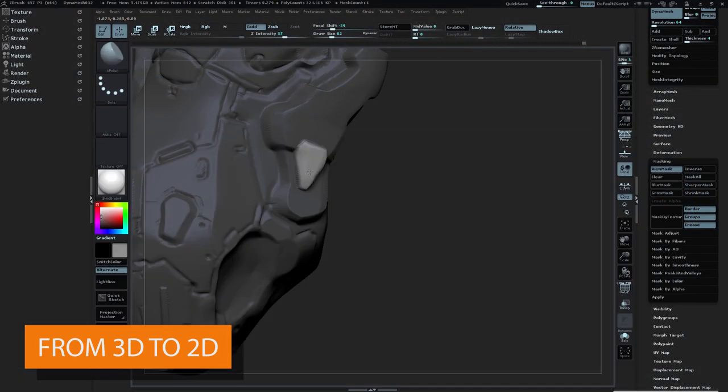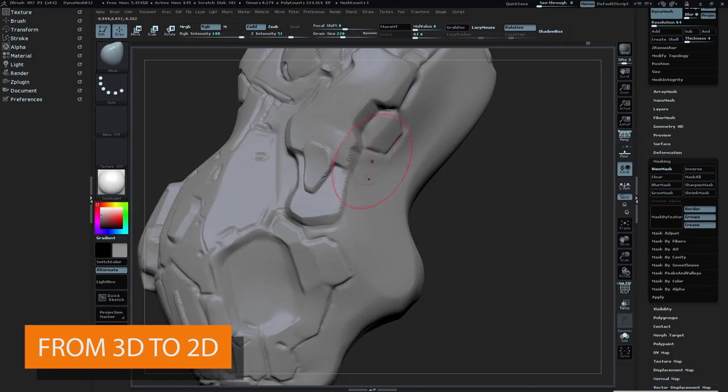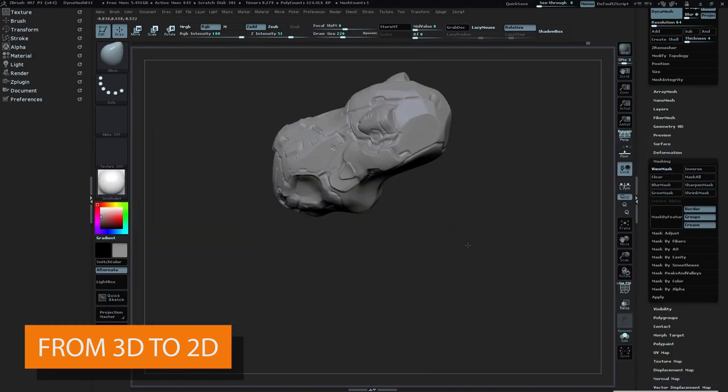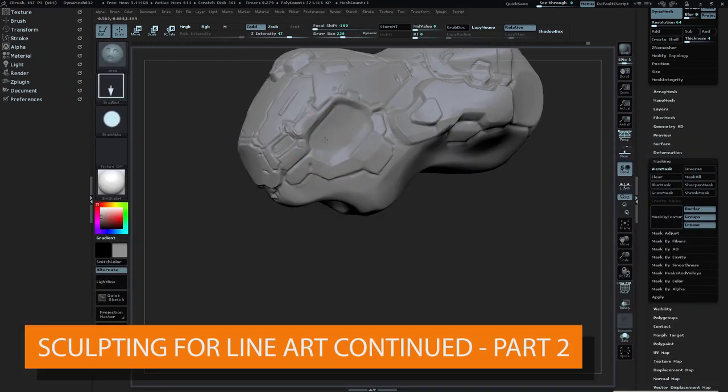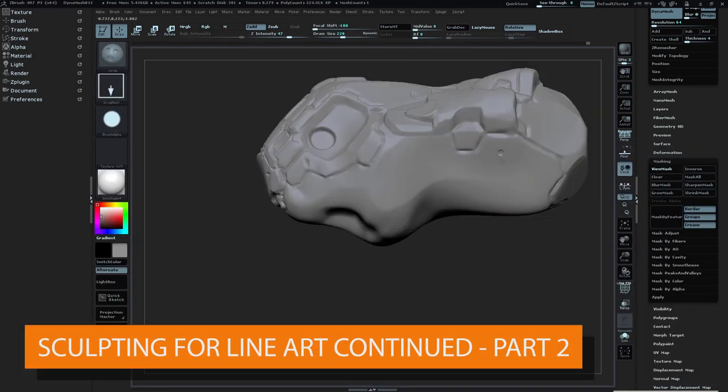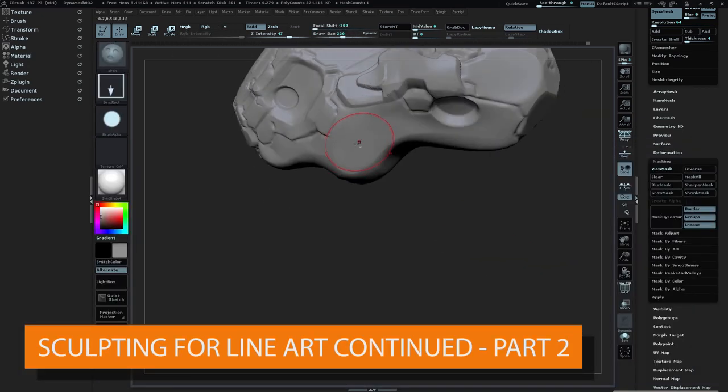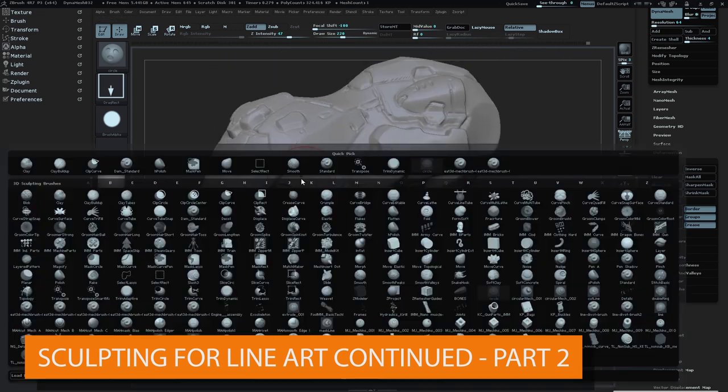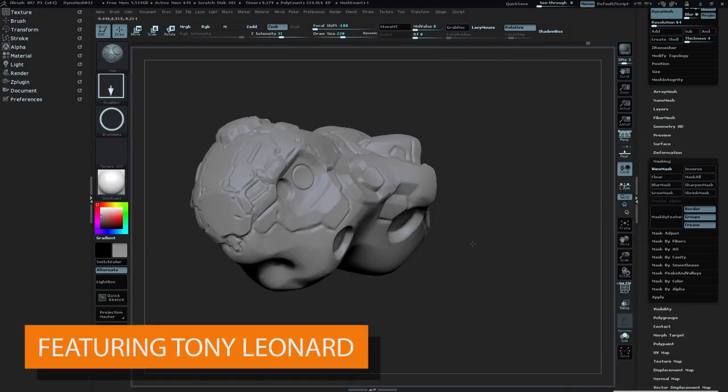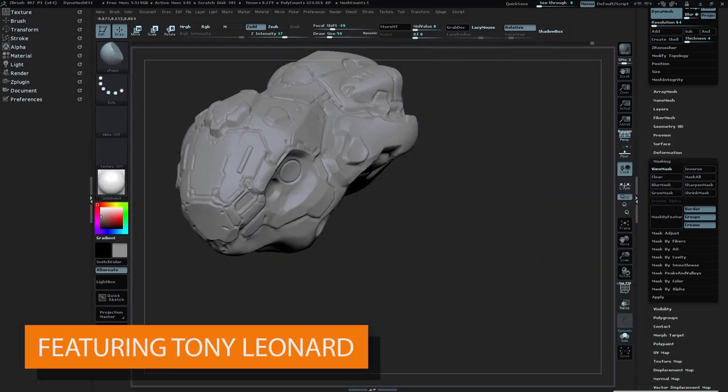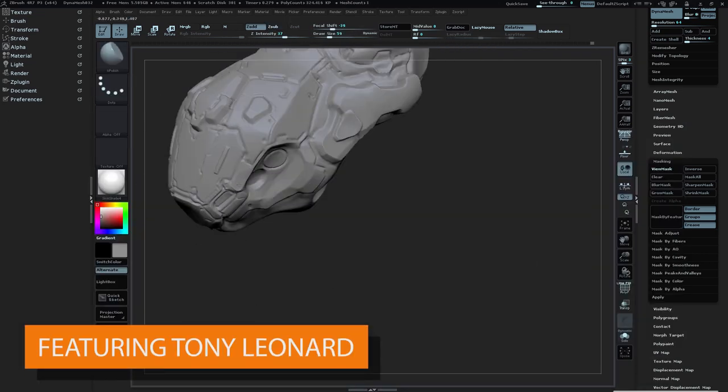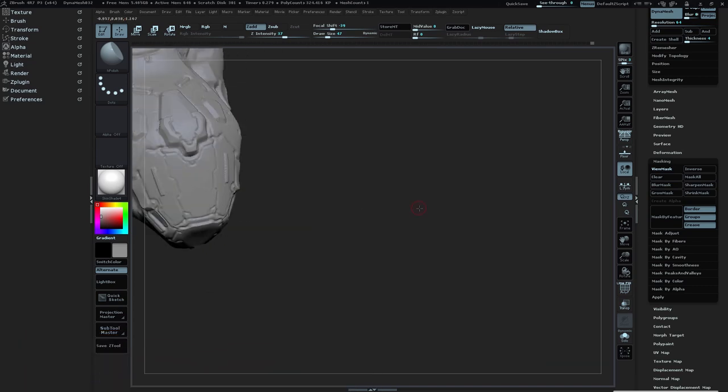Hi guys, I'm Tony Leonard. Welcome back for part two of this video series. I'm really excited to show you the continuation of this project and how it's sculpting up.